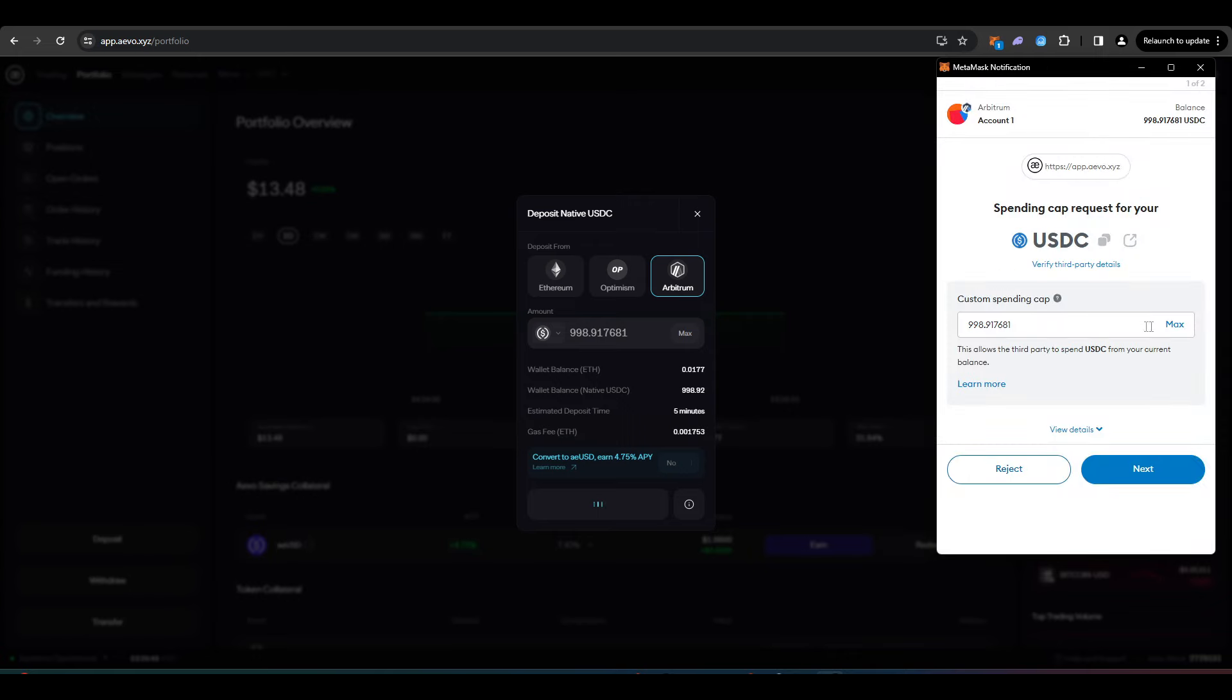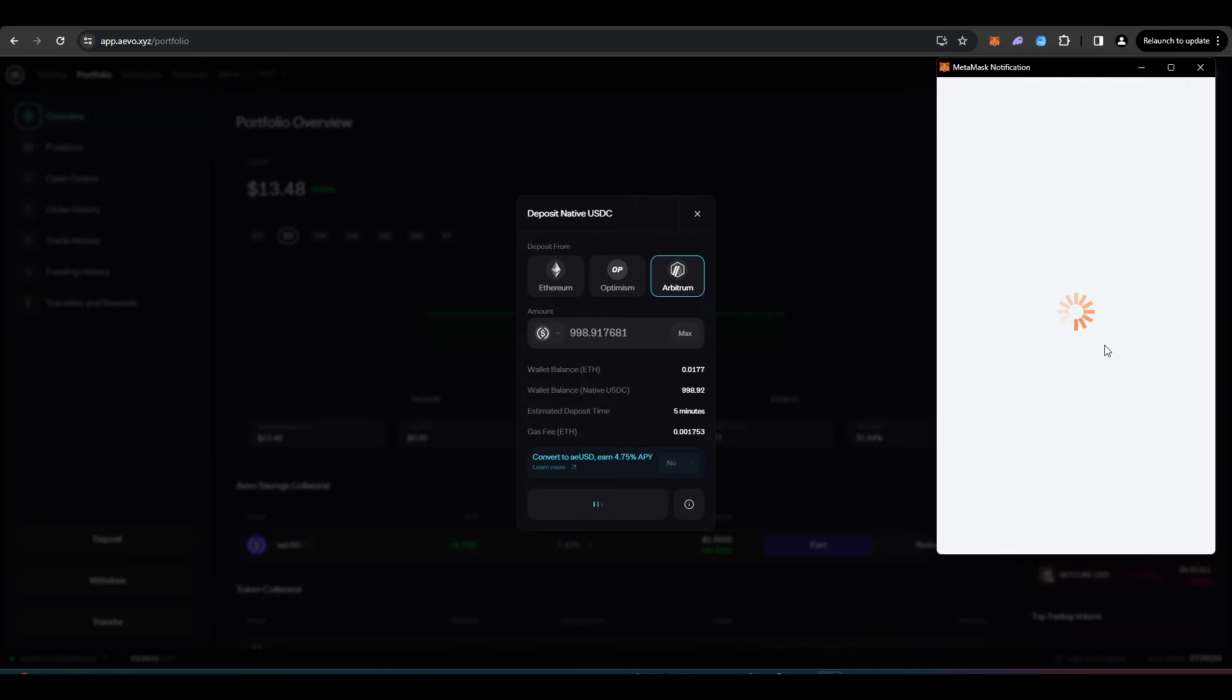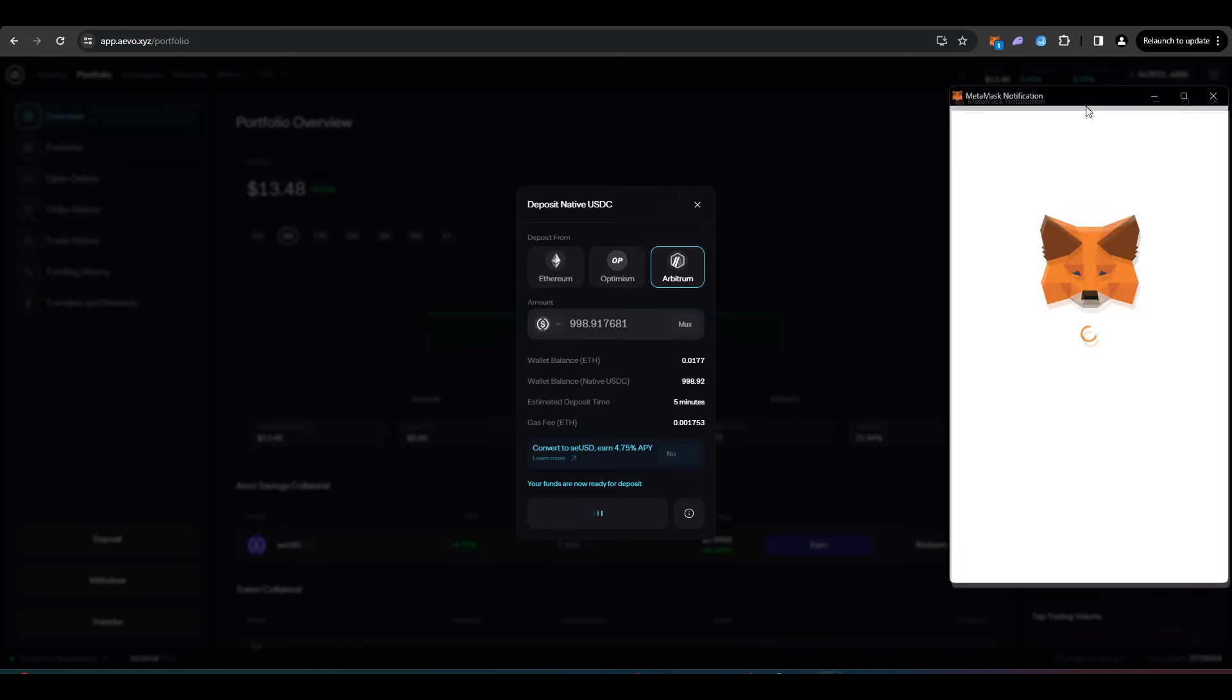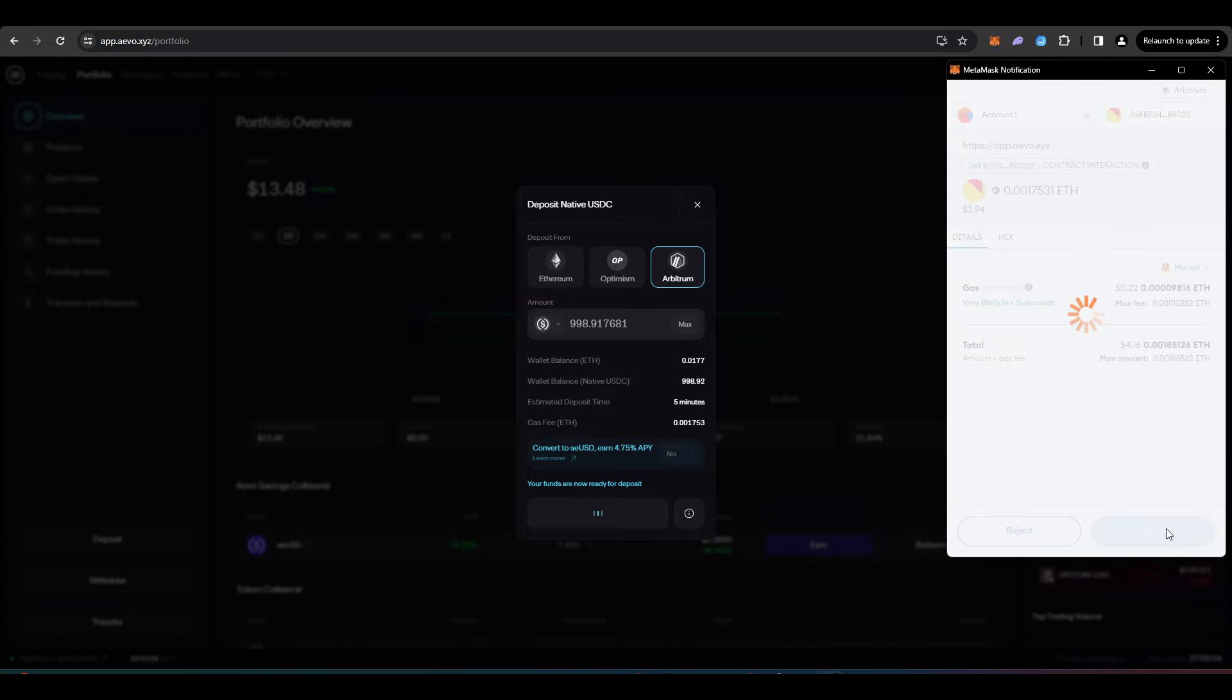Let's see how much this will cost me. So this is my spending cap and let's actually sign this transaction here to bridge some funds over. So 22 cents.